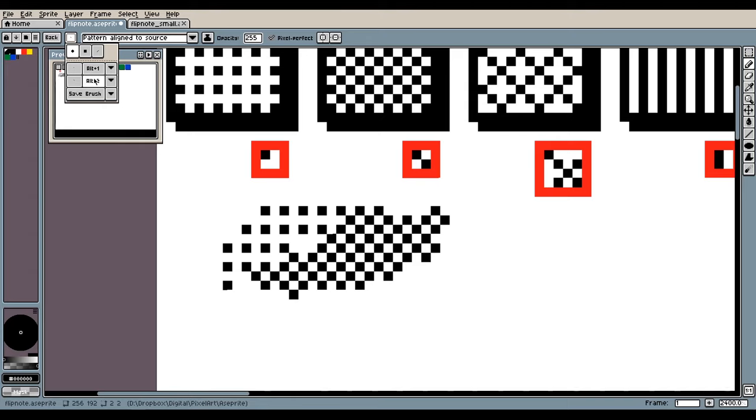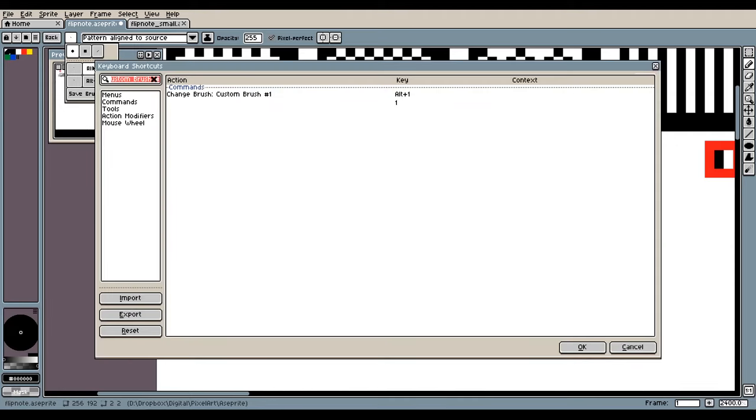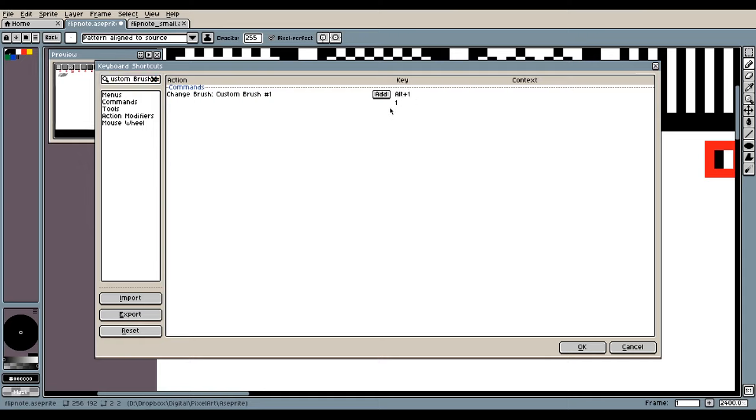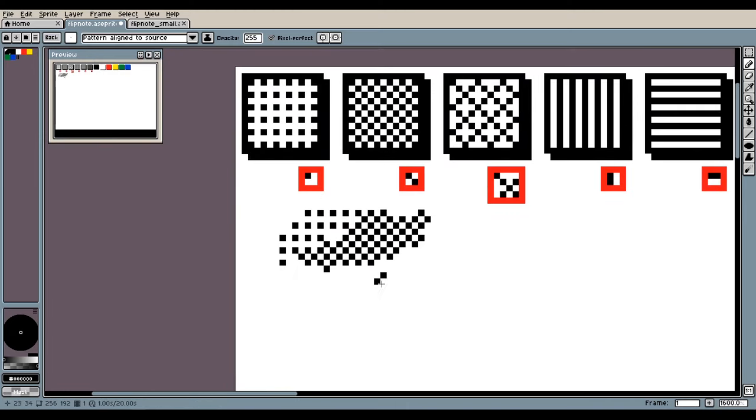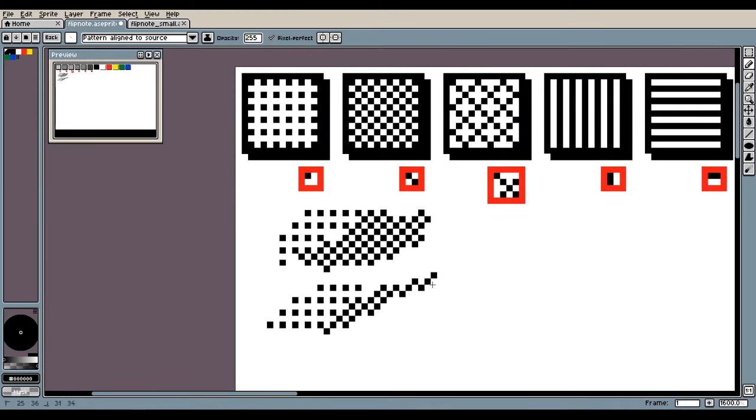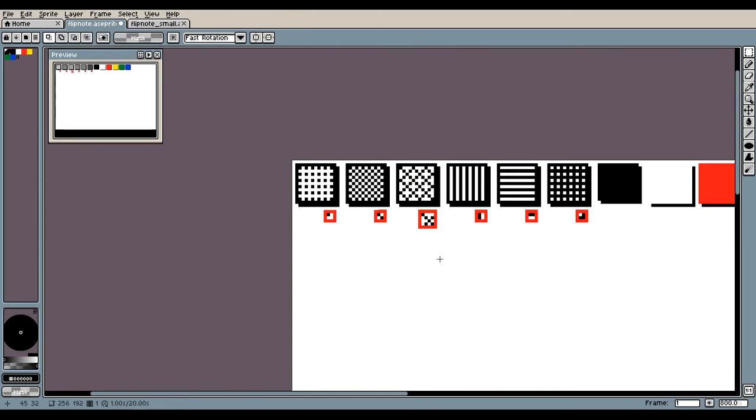Now you can see there is a short key next to it here. This is currently Alt 1 and Alt 2. If you want to change this, you can click on the Alt 1 and you can either add or replace the Alt key. You can see I've already added one, which is just 1. So I can press 1 to get the first brush and 2 to get the second brush because I changed the short key.